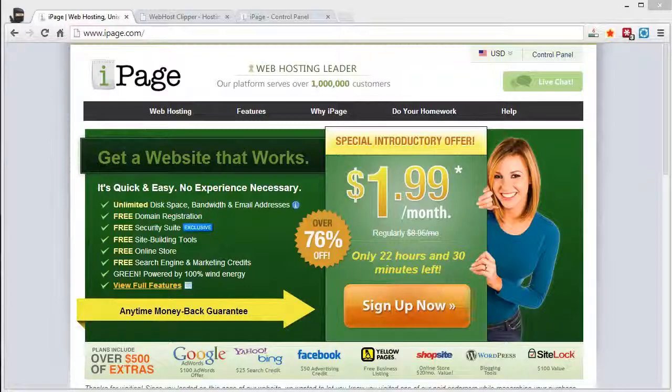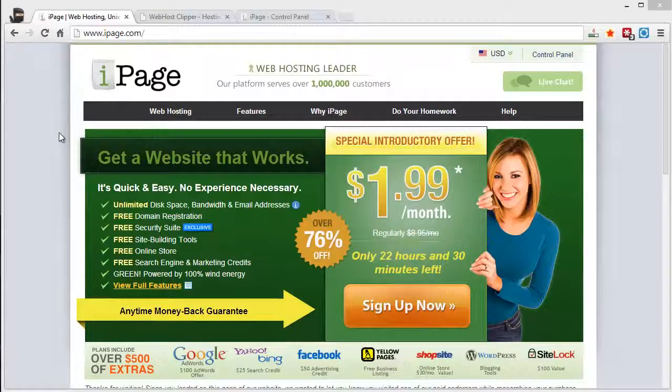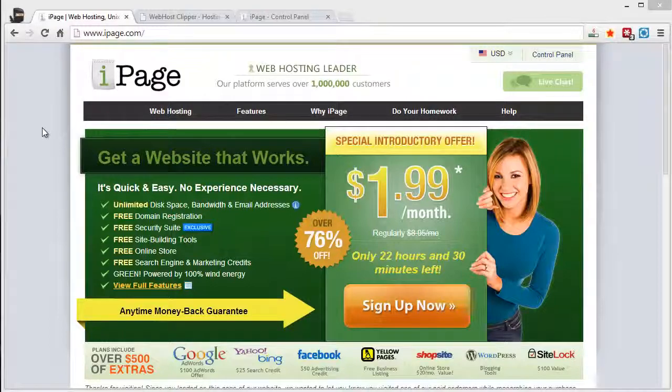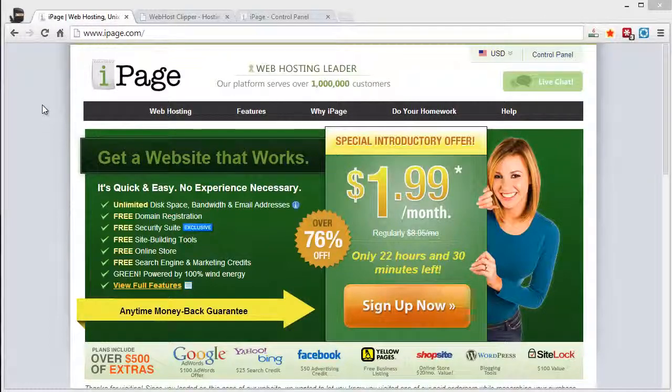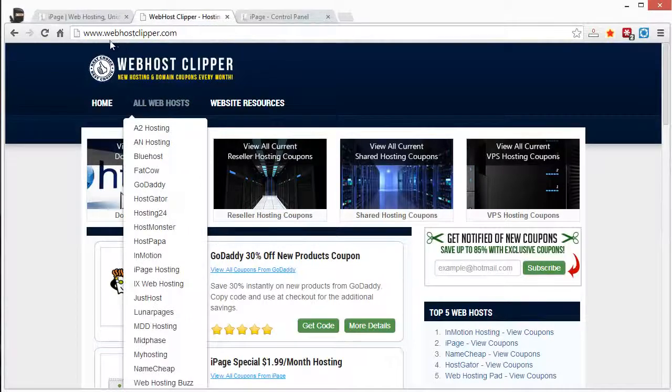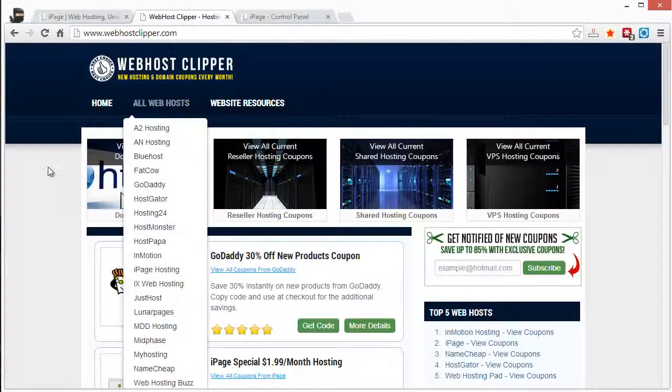And so that's what I want to discuss first is that we're a web designing business, so we have over 400 domains, many hosting accounts. And so what we always do is we go to this website here called webhostclipper.com.